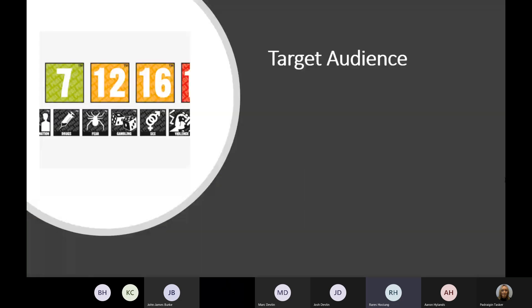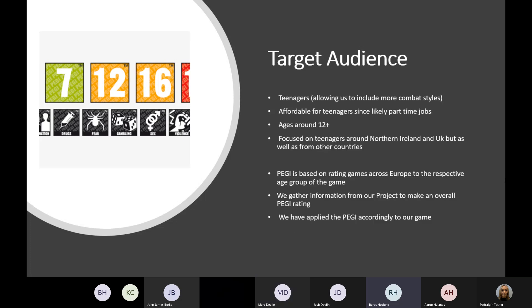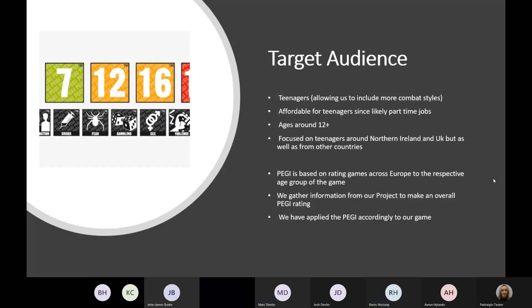Our project will be PEGI 12 so we can implement more combo styles. This will be focused on teenagers in Northern Ireland and the UK, as well as people from different countries. Teenagers will have more interest in learning and getting to enjoy our game. We have decided this rating based on our research towards PEGI.